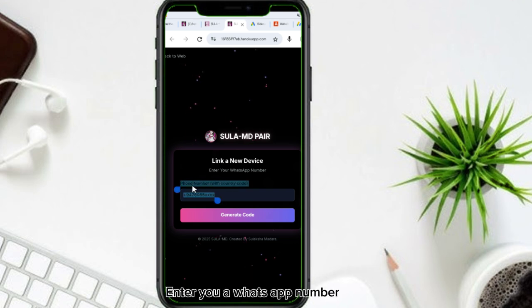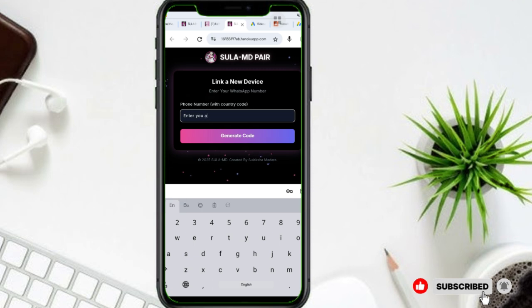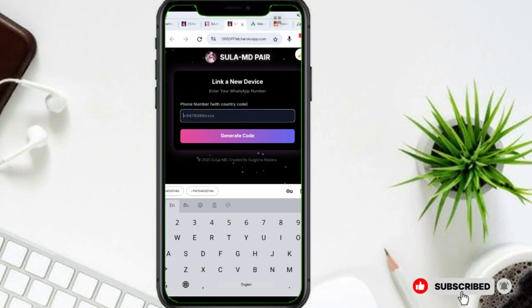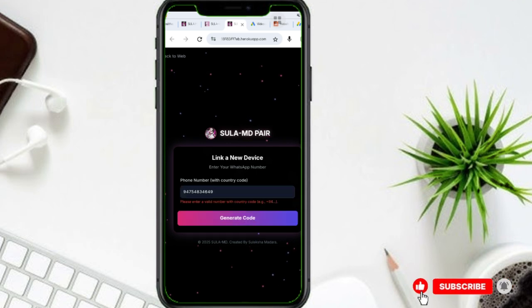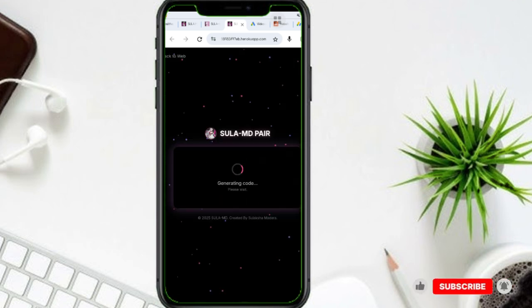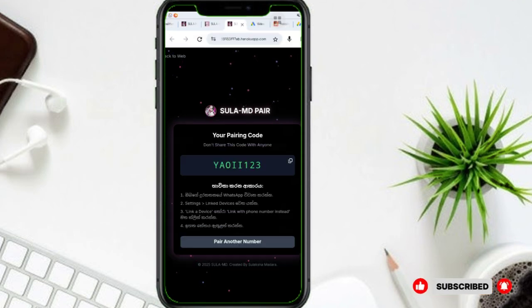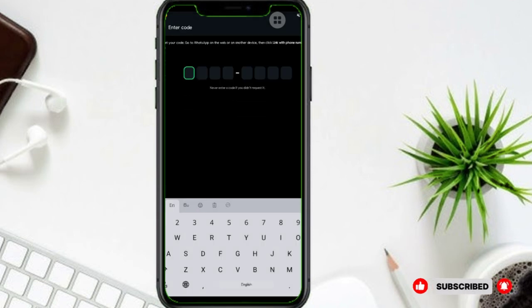And to your WhatsApp number. Copy this card. I'll open your WhatsApp. Copy record.